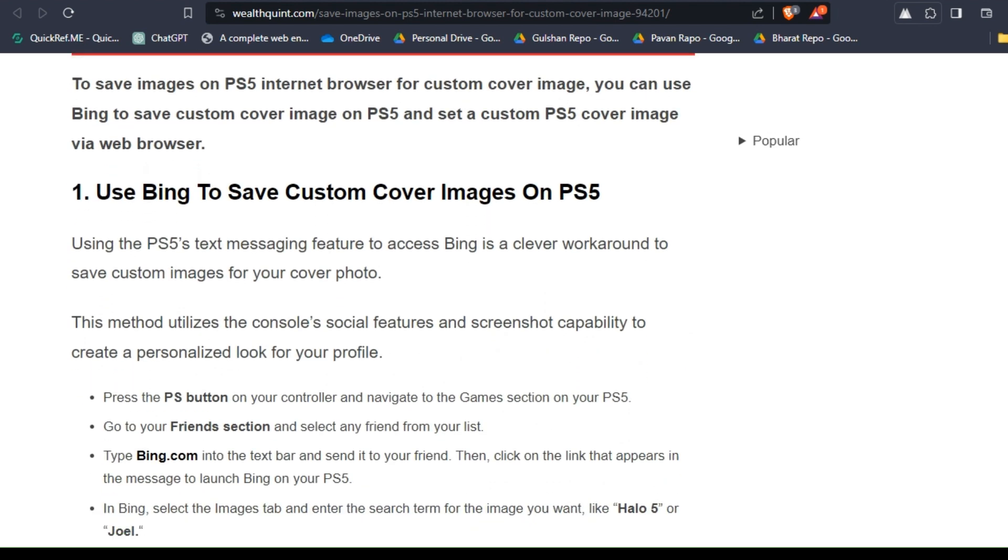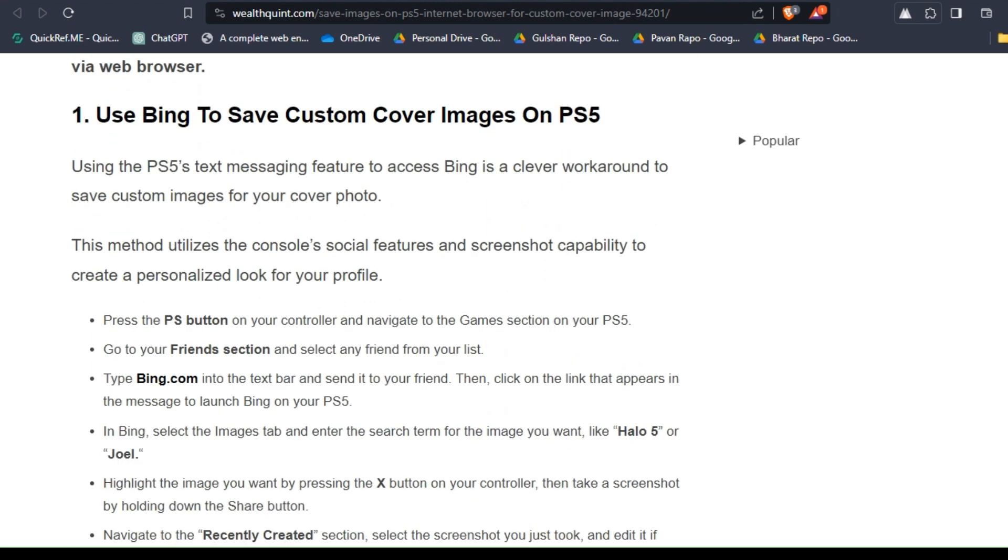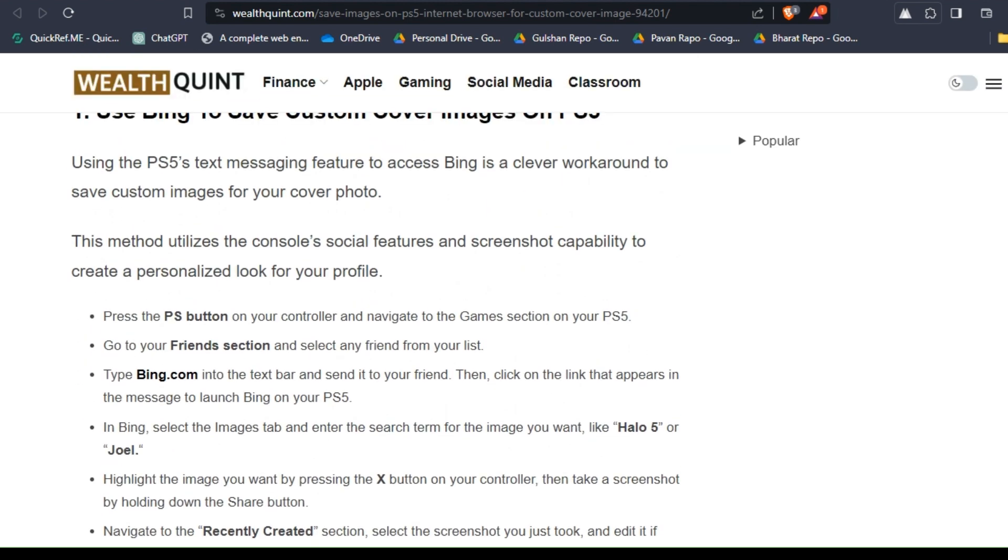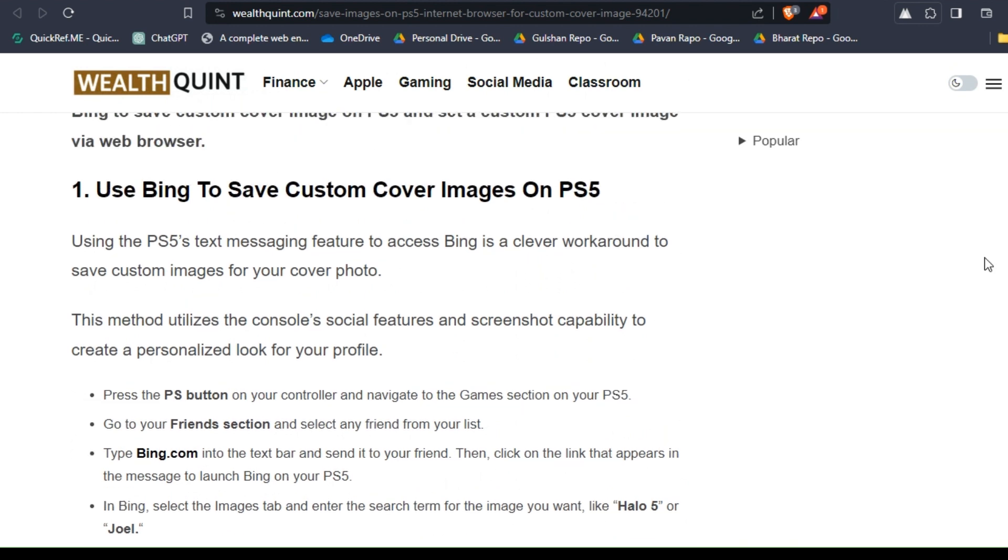You can follow these steps to do this. Solution one: use Bing to save custom cover images on PS5. Using the PS5 text messaging feature to access Bing is a clever workaround to save custom images for your cover photo.